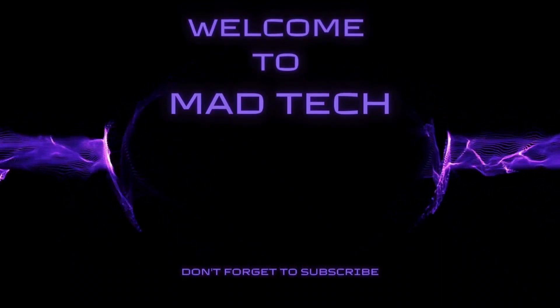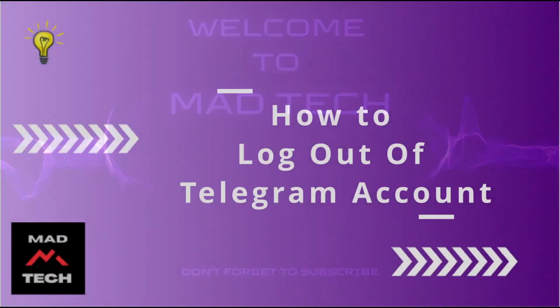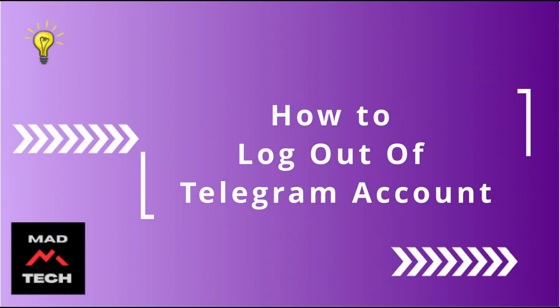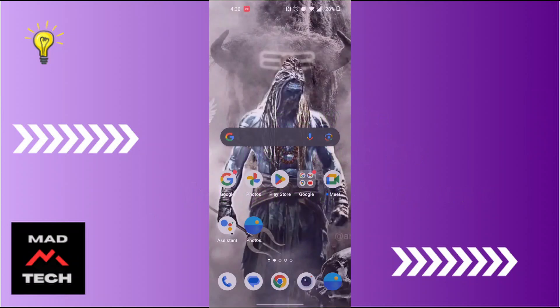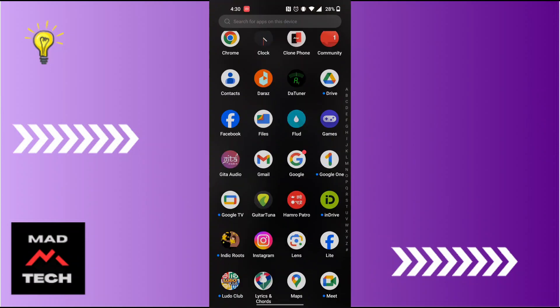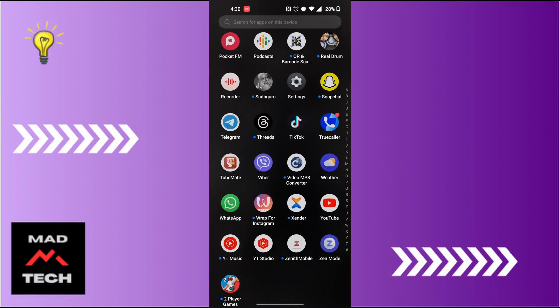Hey guys, welcome to Mad Tech. Today we'll be learning how to log out of your Telegram account. Now let's dive right in. To log out of your Telegram account, first open up your Telegram app on your phone.